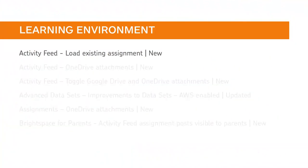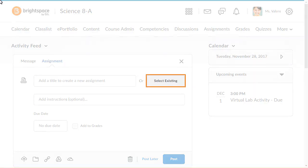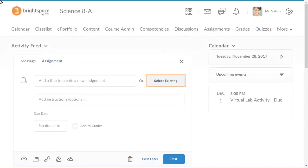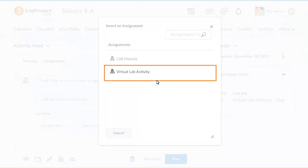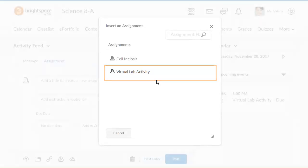Instructors can now load an existing assignment as an assignment post using Activity Feed. When creating an assignment post in Activity Feed, click Select Existing, then select an assignment from the Assignment Picker.